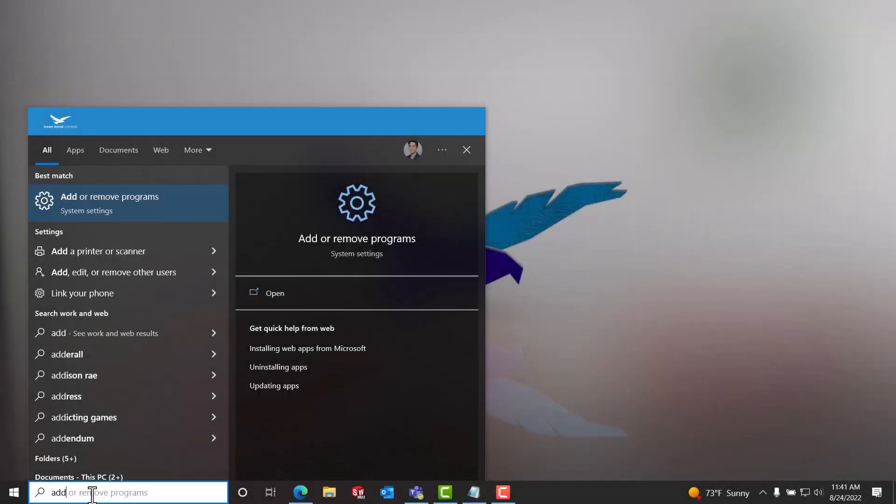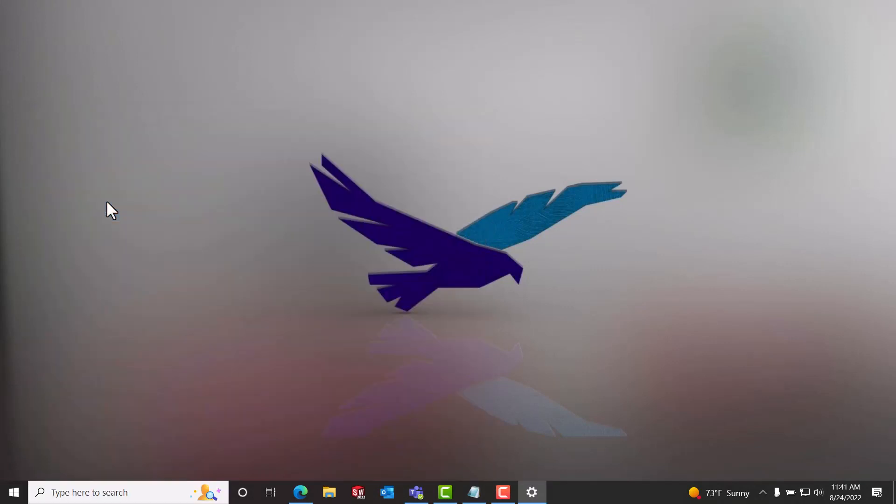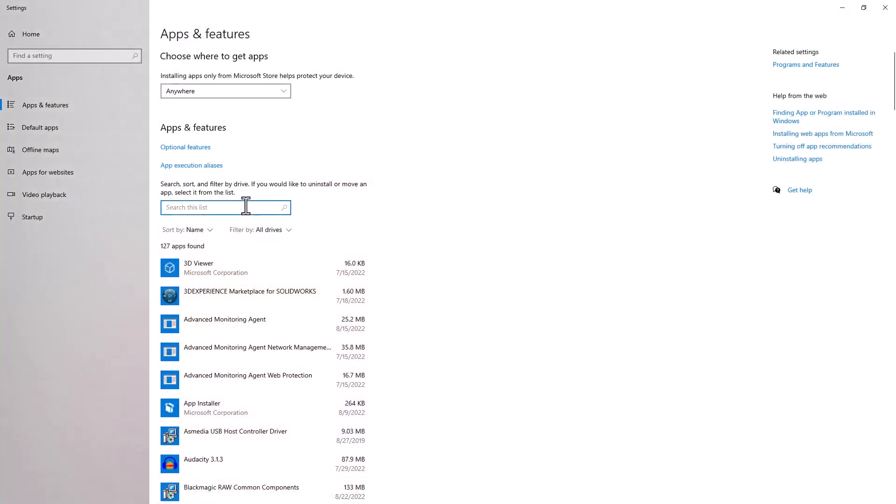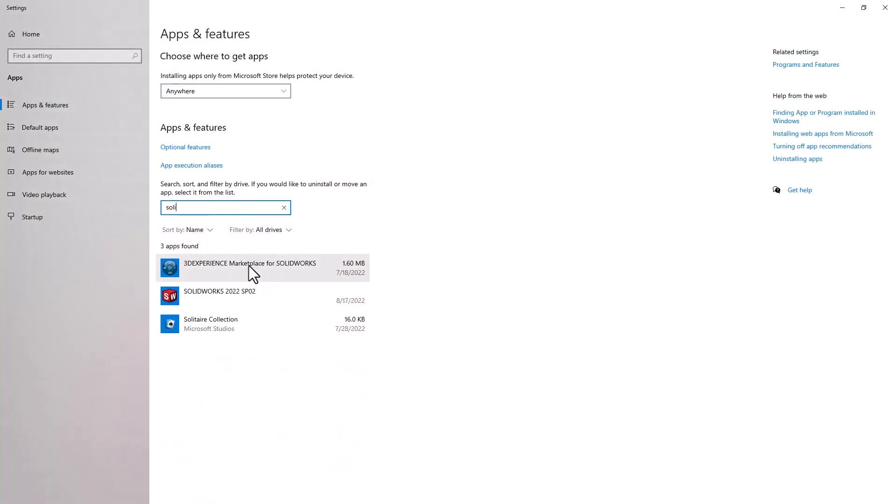Downloading and installing Visualize is done through the SOLIDWORKS installation manager. This can be found through your Windows search under Add or Remove Programs. In the Apps and Features list, you can search for SOLIDWORKS and then click the Modify option.